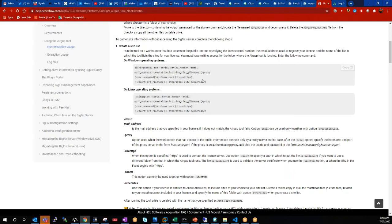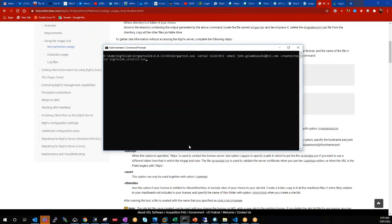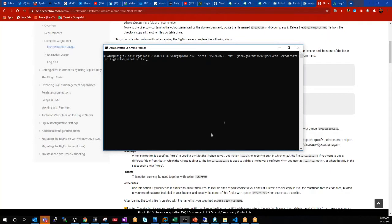BigFix typically does a gather of the sites that you activate. So here we are with the BigFix tool. I've provided my serial number, my email address, and I'm giving an actual site to create.